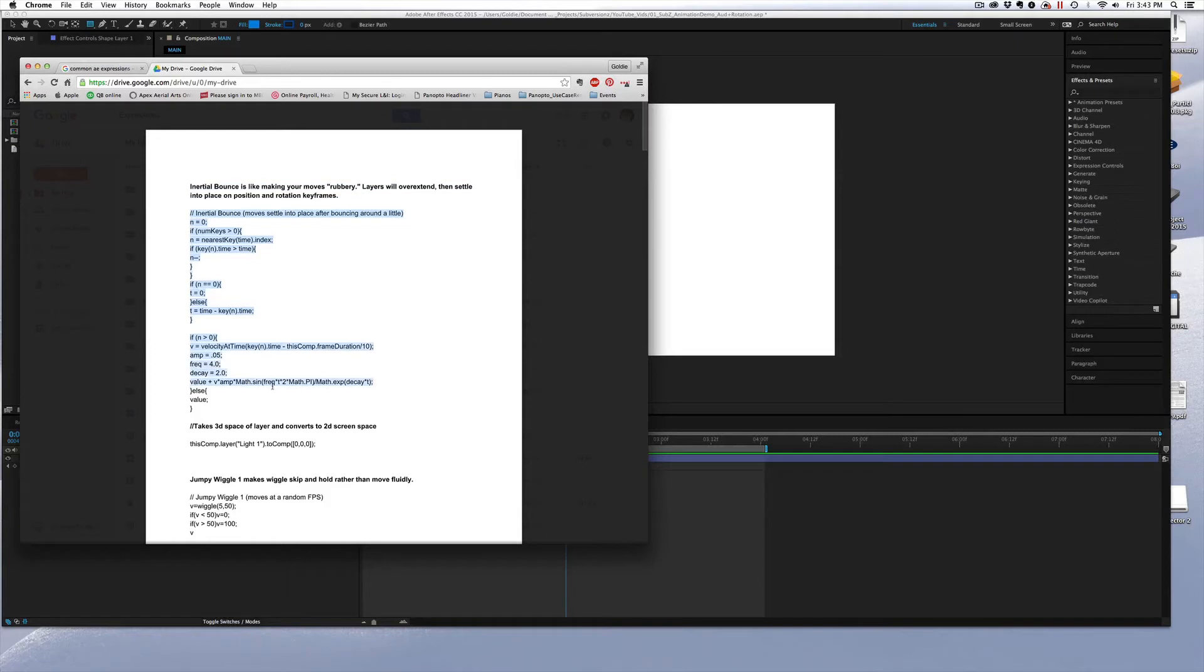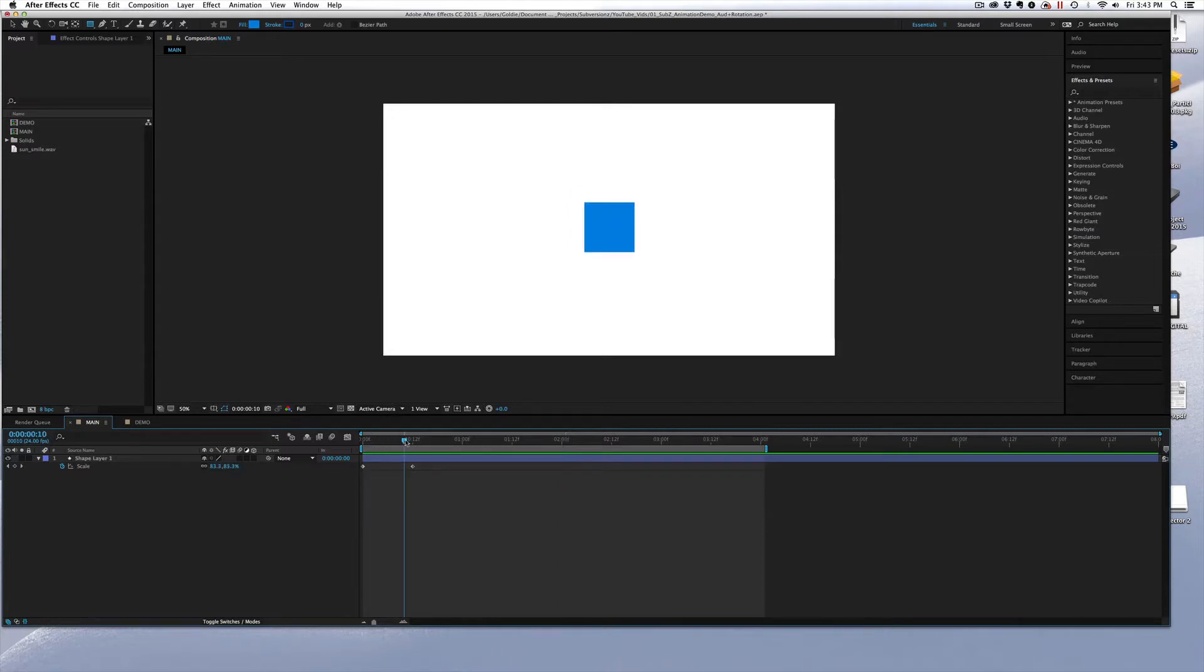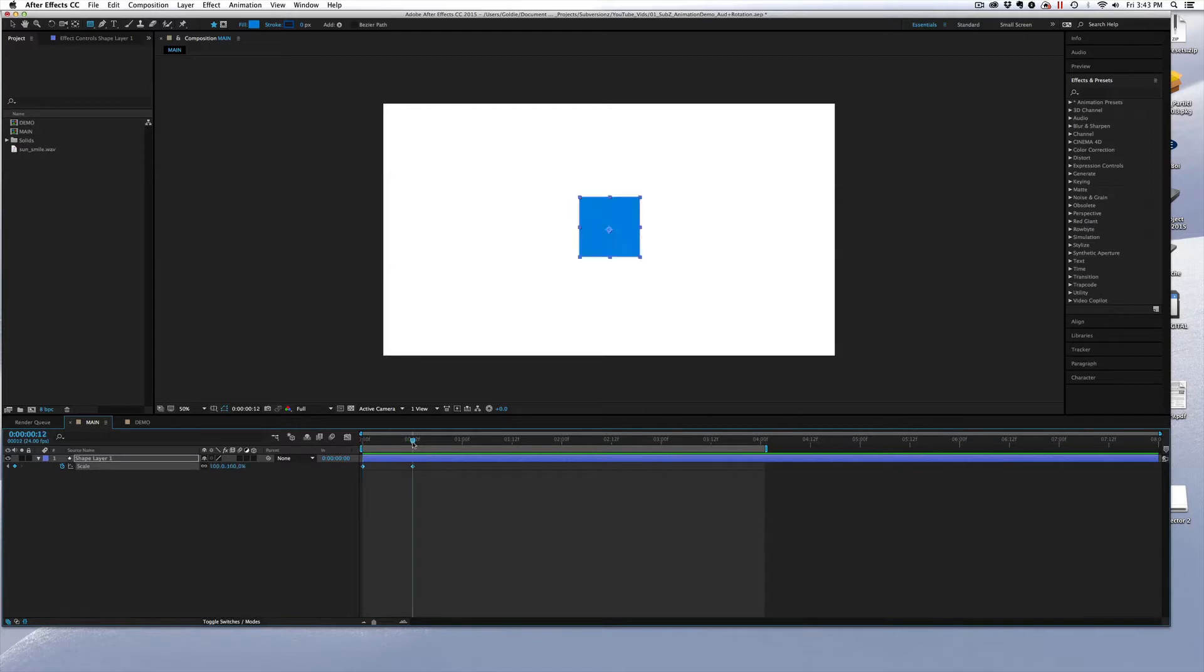So you grab this entire script and copy it. We're going to come over to After Effects where I have this shape layer with a really simple linear scale animation on it, where it starts at zero and then goes to 100. So a really basic scale up.